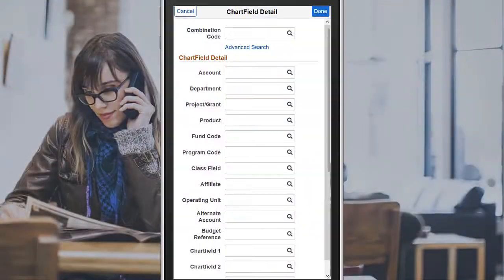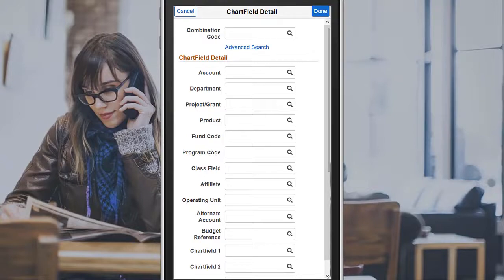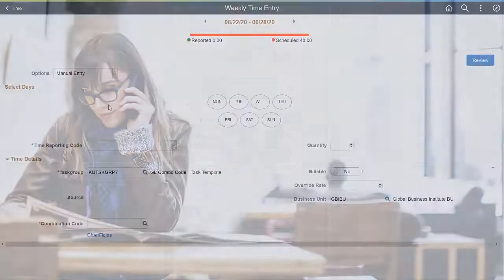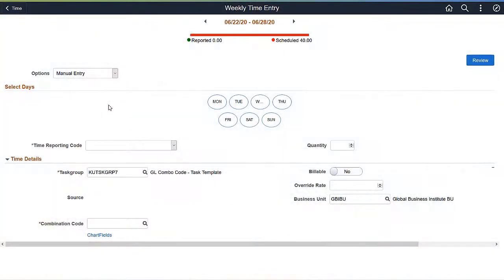Chart Field Search is also available to all types of time reporters using a mobile device. You can see the Chart Fields associated with the selected Task Group on the Weekly Time Entry page. This completes the Fluid Chart Fields feature Description.